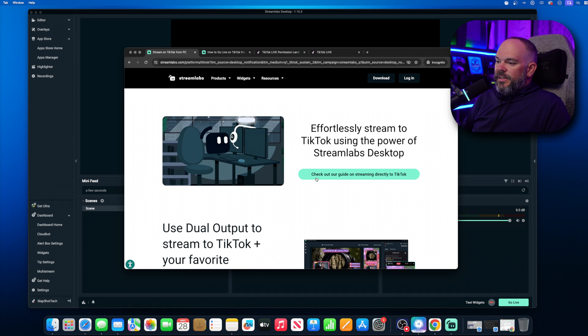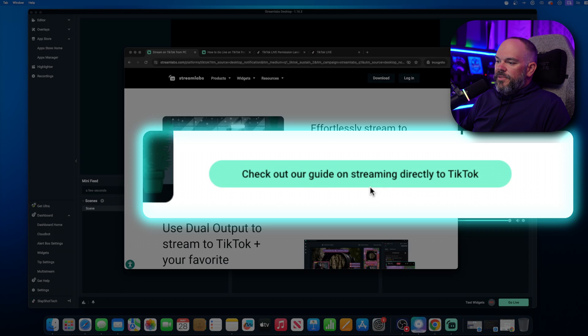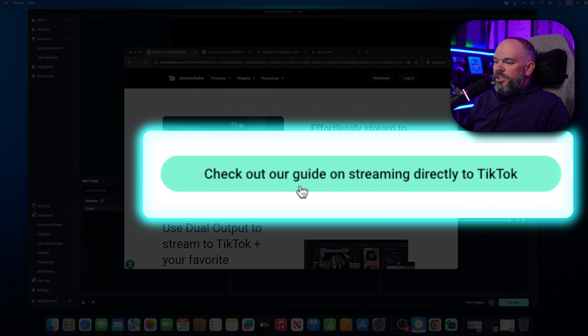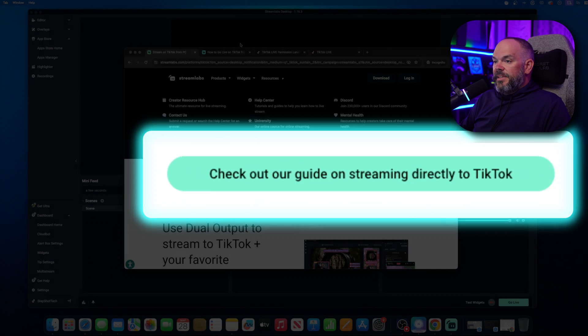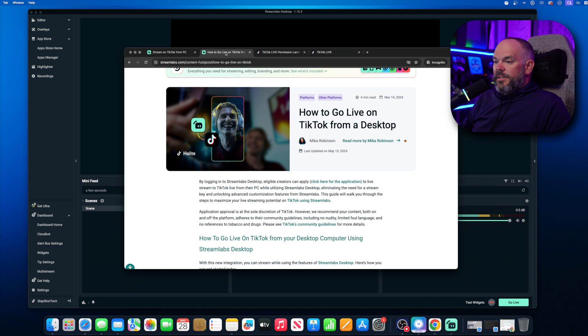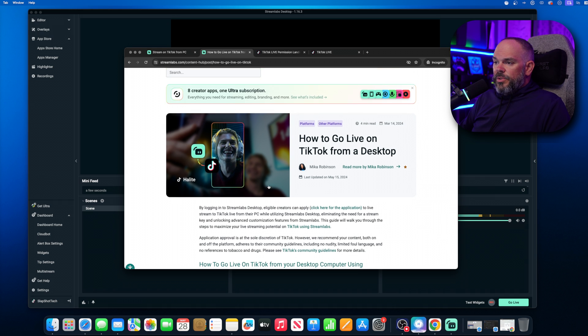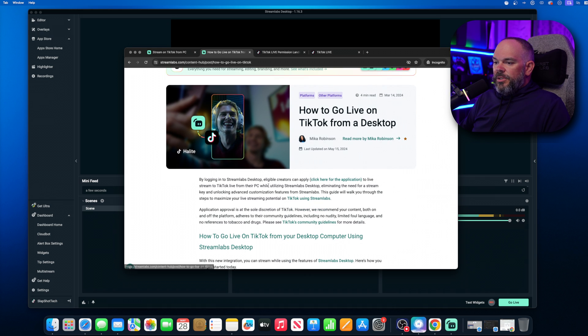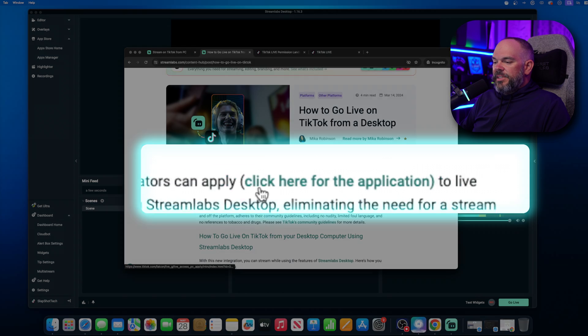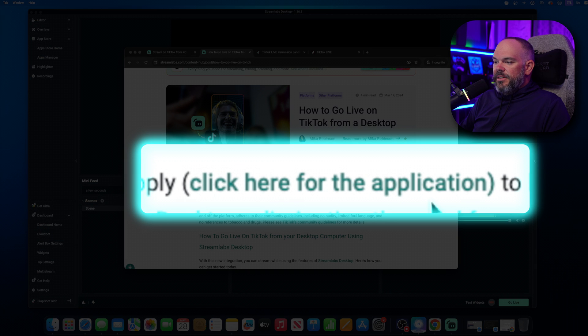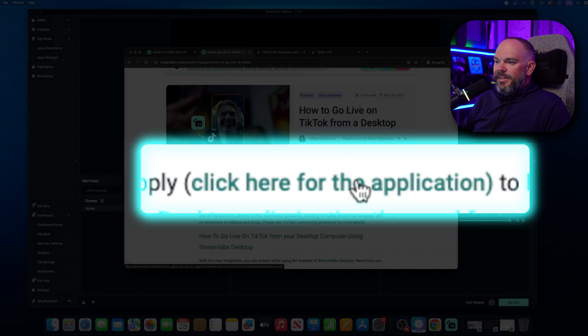So then we're going to scroll down a little bit, and we're going to click on this first link here where it says check out our guide on streaming directly to TikTok. When you click there, it's going to bring you to this page. At this point, you're going to scroll down just a little bit, and we're going to see where it says click here for the application in parentheses. We're going to click there.